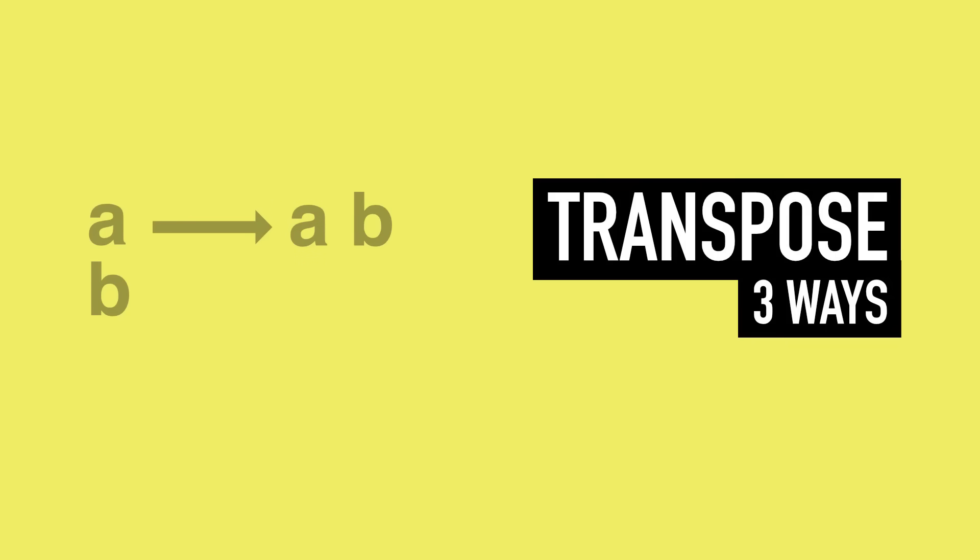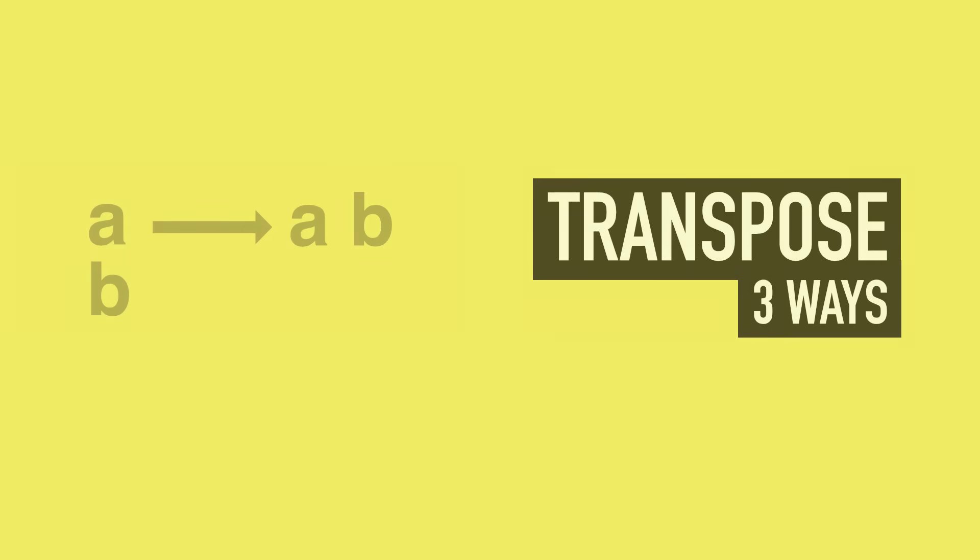Let's take a look at three ways you can transpose your data in Excel. Method one is static, two and three are dynamic. Let me know in the comments below which method you use.